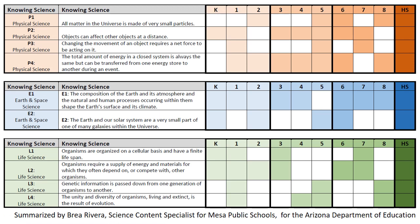The core ideas of knowing science are spiraled throughout a child's K-12 education. Not all 10 core ideas of knowing science are taught at every grade level, but are taught at least once in every grade band.